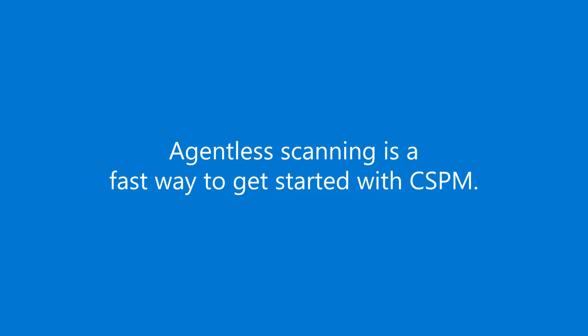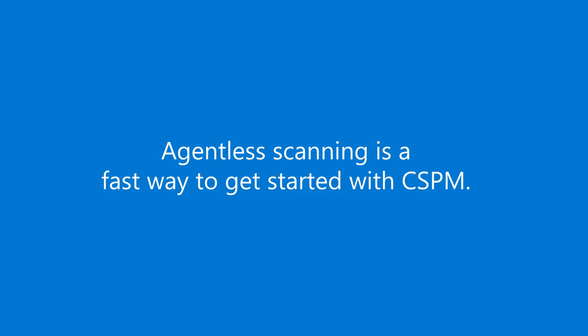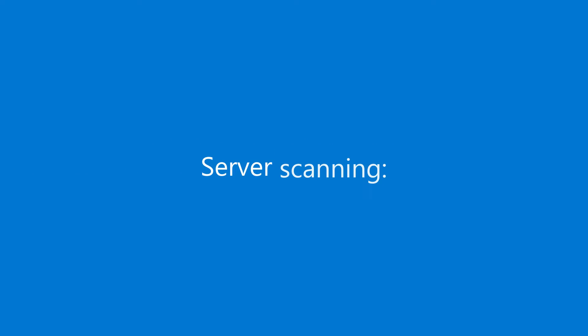In fact, you can get going tomorrow with almost zero effort and no impact on machine performance. For server scanning, here's how it works.